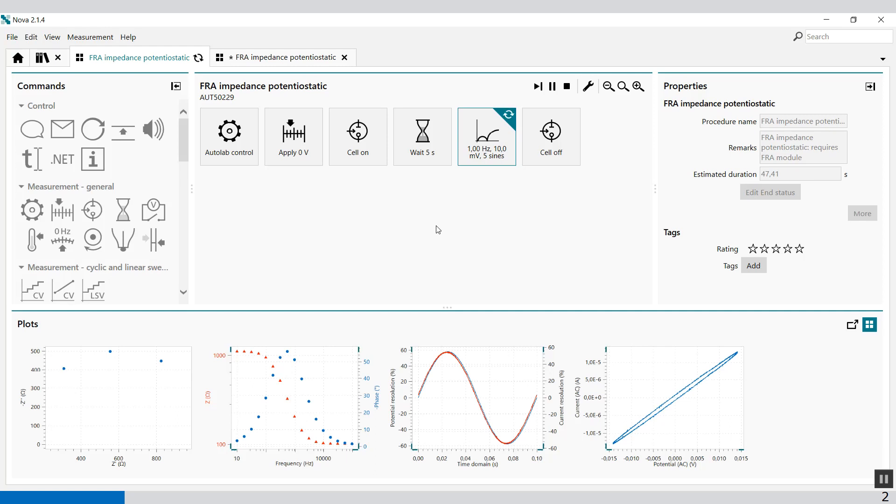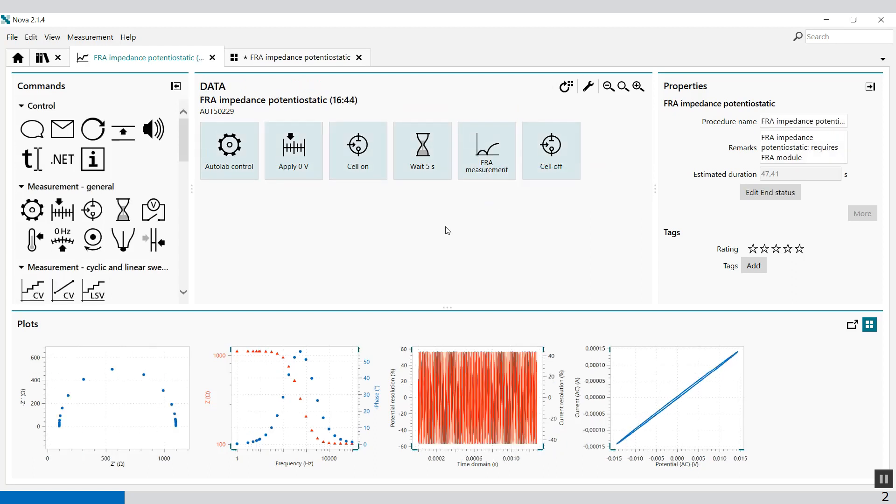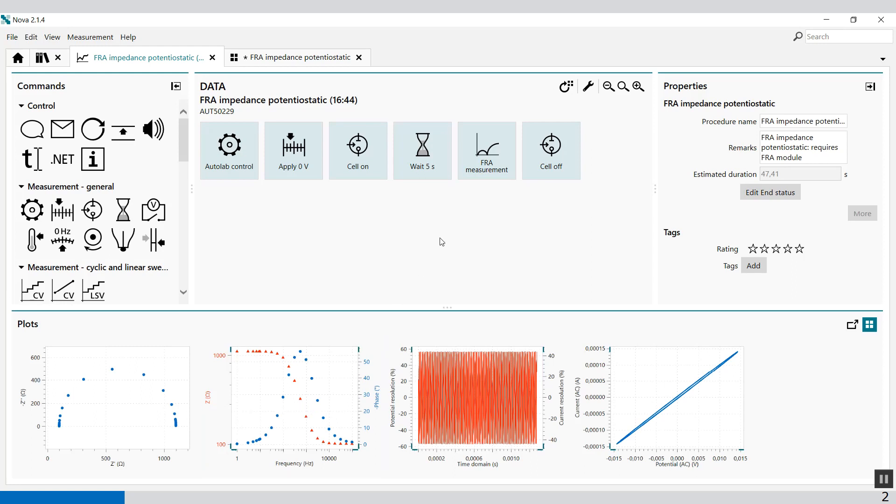Now we're at the last frequencies with five sines. And here we go. This is my measurement of the impedance.